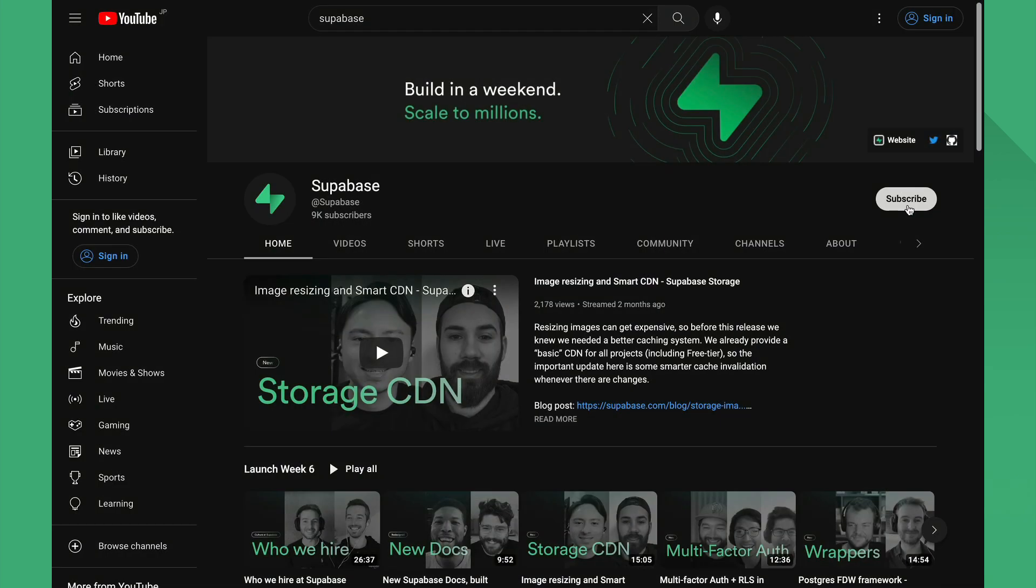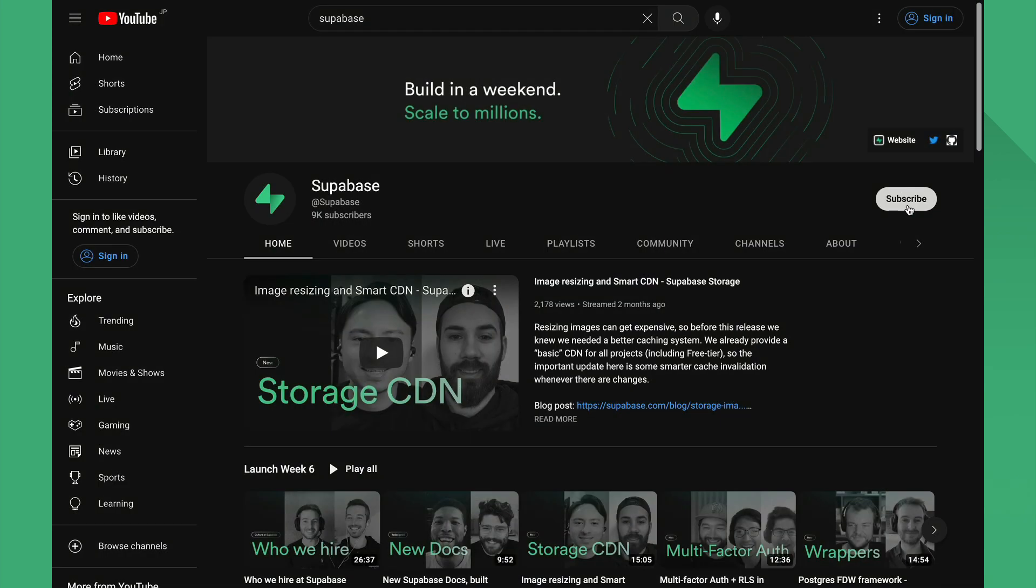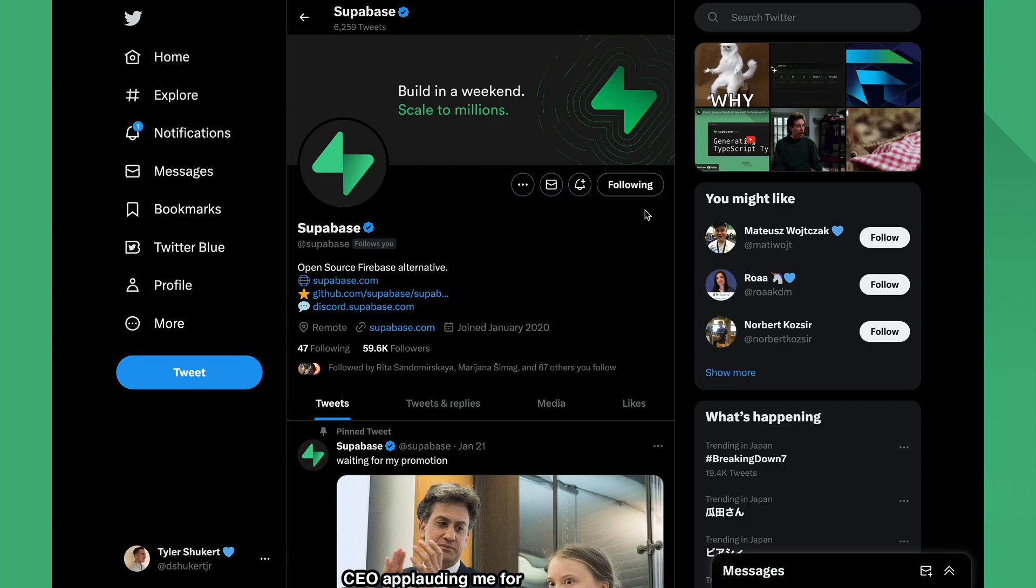And that wraps today's video on database querying with Flutter and Superbase. Be sure to subscribe to our YouTube channel, follow us on Twitter, and join our Discord. Thanks for watching, and I will see you next time with more Flutter and Superbase contents.